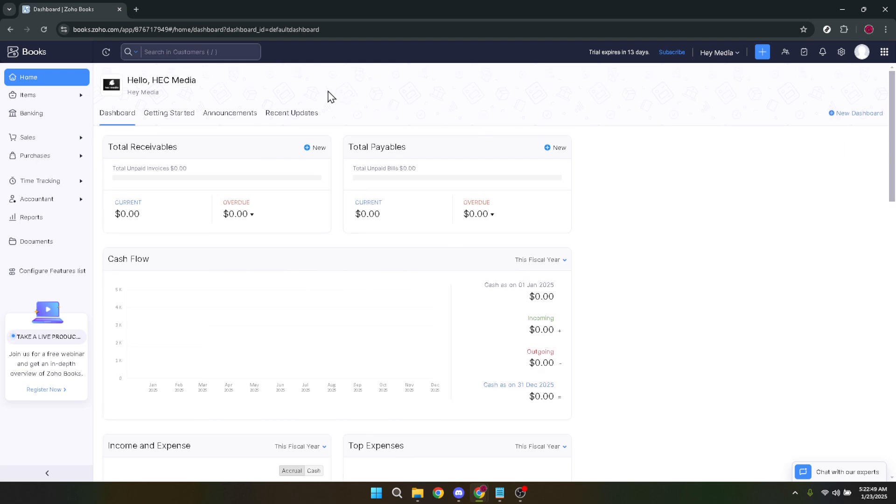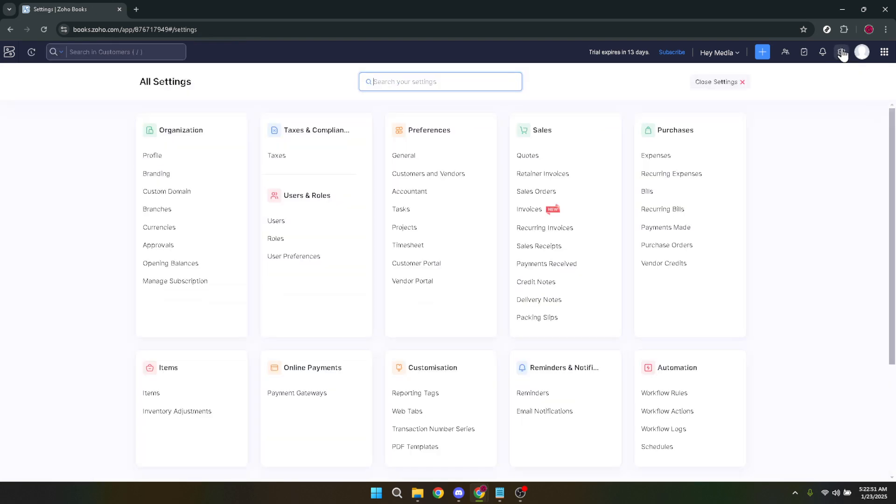Clicking on this will bring you to a page where you can adjust various configurations related to your account. In the list of options under settings, look for opening balances. It should be listed there.